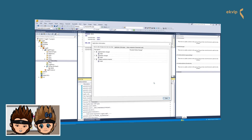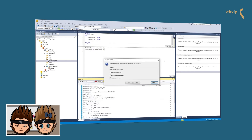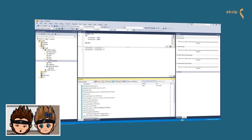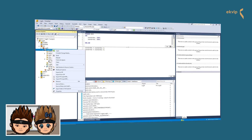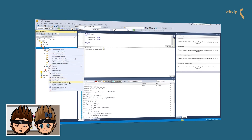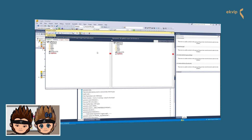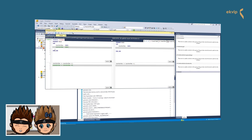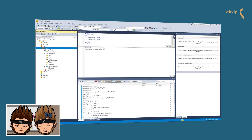Here you can see the changes in the source code since the last download. This overview is very rudimentary. If you want to see what changed in detail, close the window, go to the solution explorer, right-click on the PLC project, and select Compare with the Target System. Now the changed parts in the project are highlighted, and you can see the changes in the program in detail.